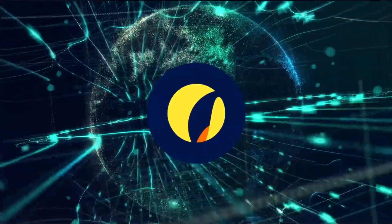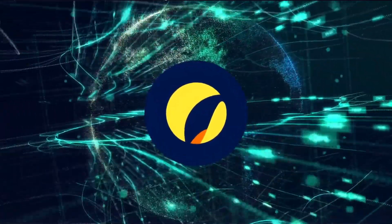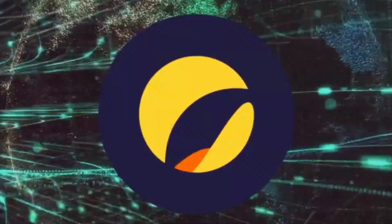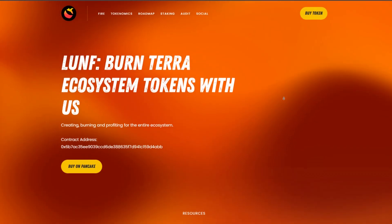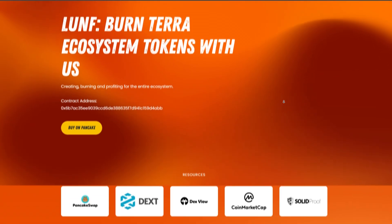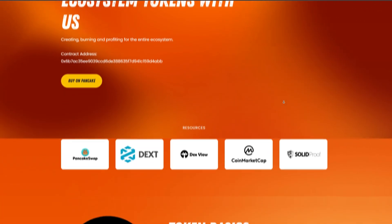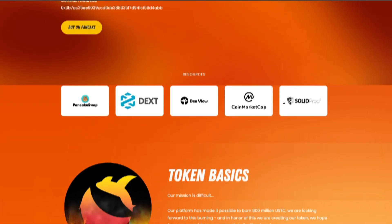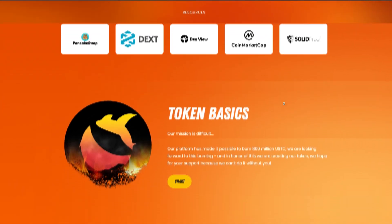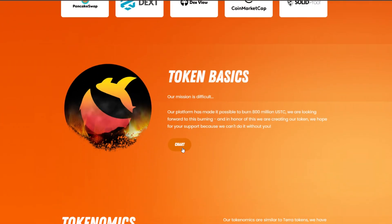If you are interested in everything around Terra Classic, this is the place for you. Let's start with the LUNKFIRE token. This is a platform that will burn 800 million USTC in 2024.